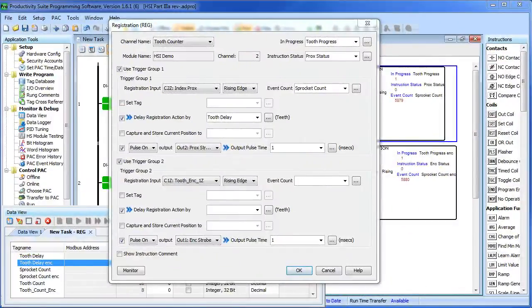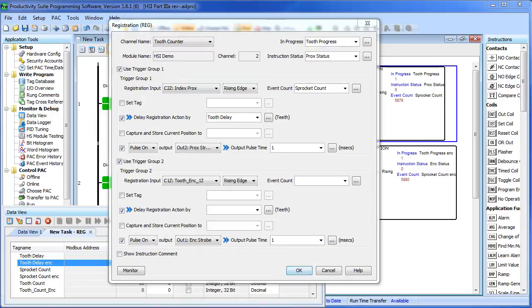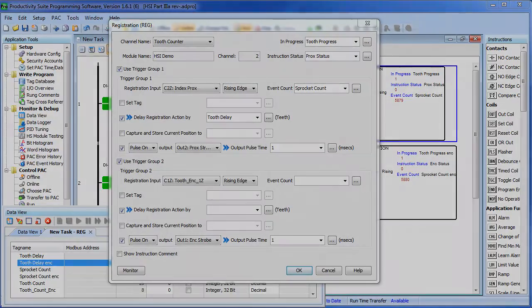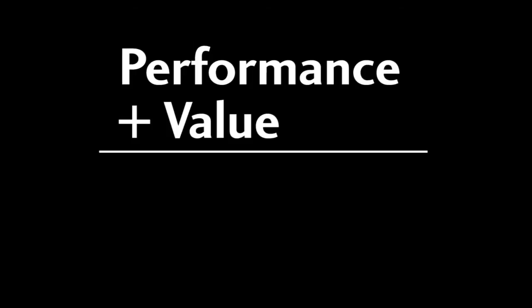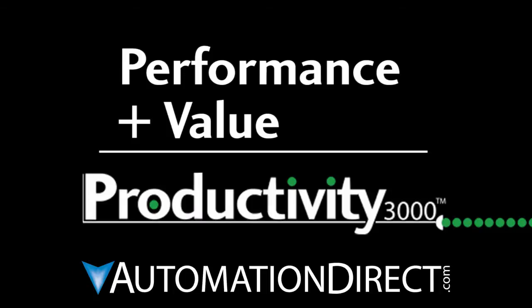Well, that should be enough to get you started. But know that the HSI module has a number of other options that we didn't cover here that make this unit even more flexible and more powerful, yet still easy to use. Be sure to check out the other videos in this series for more ways to get up and running quickly with the Productivity 3000 system. And as always, please send us any comments you may have – we really appreciate the feedback. Performance plus value – that's Productivity from AutomationDirect.